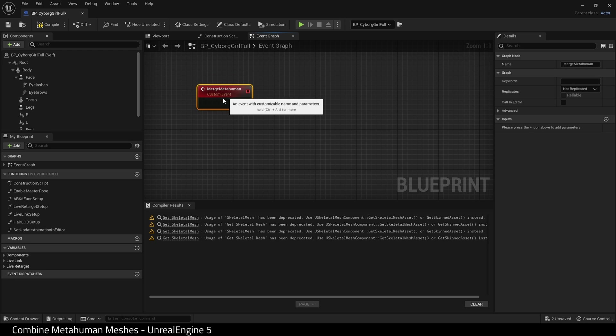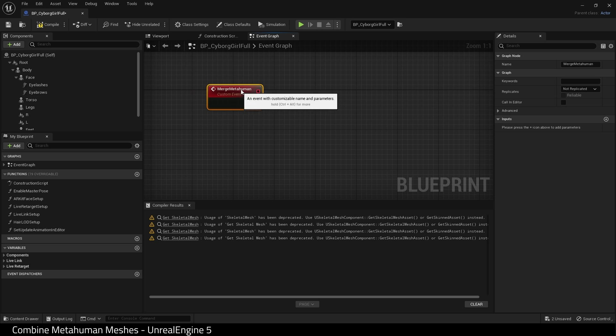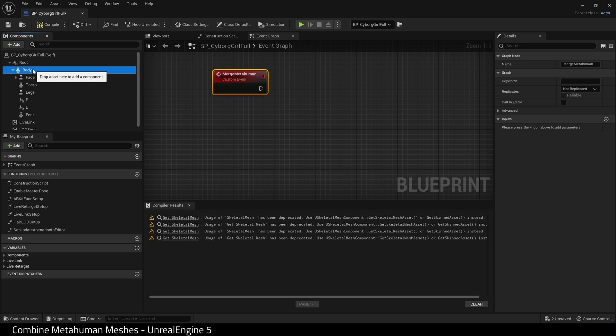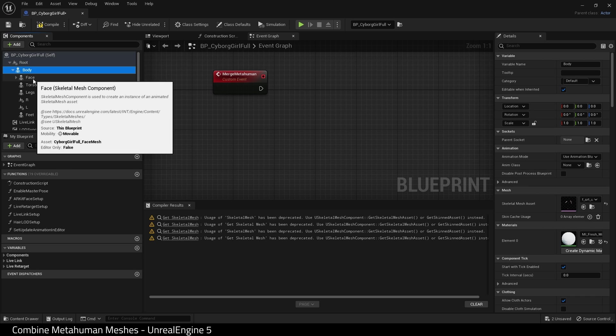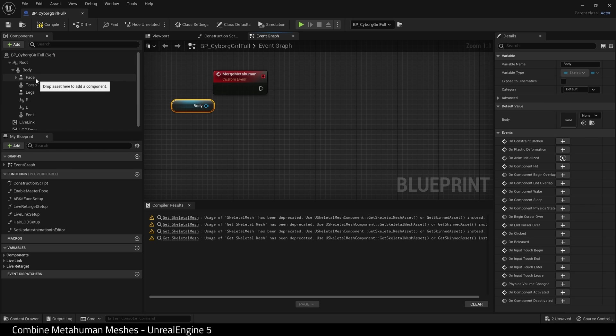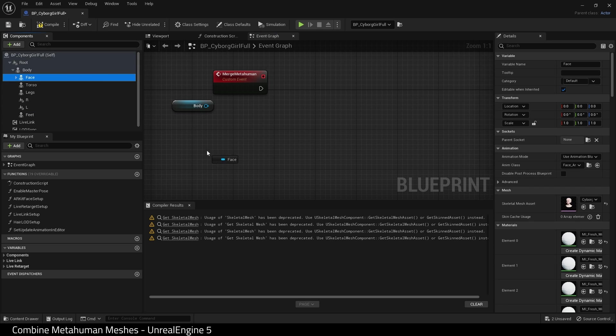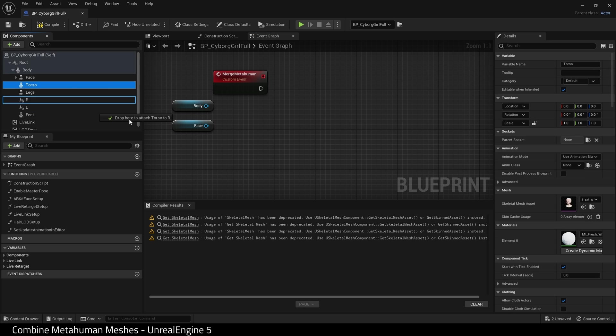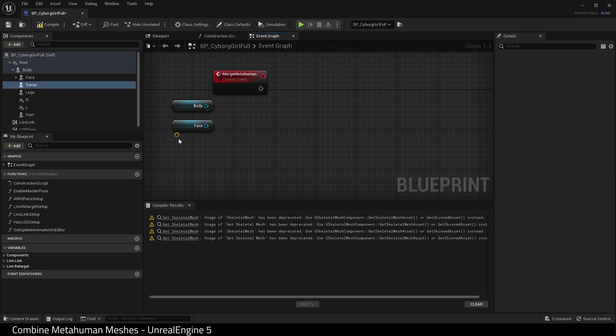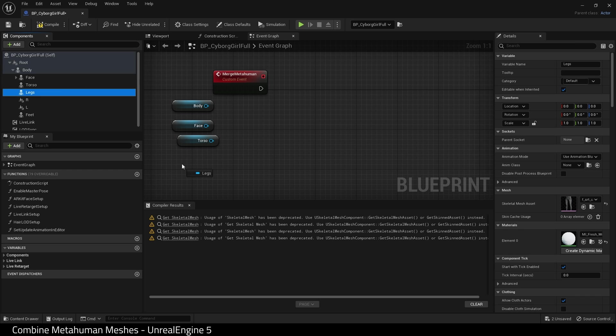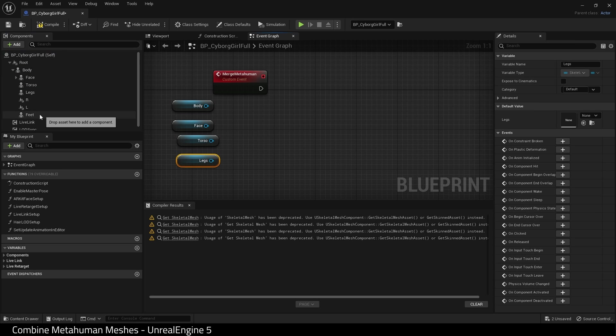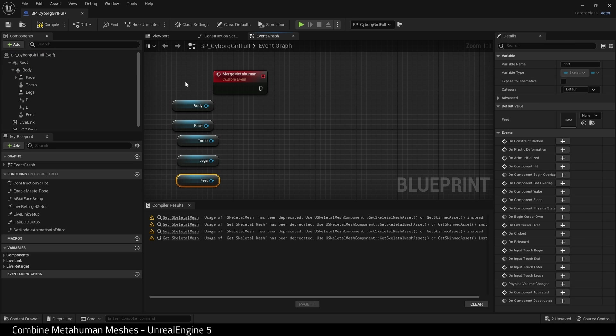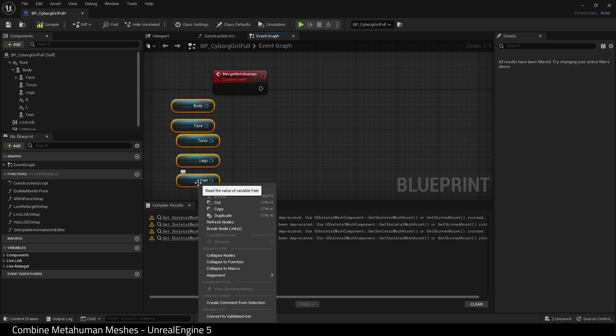Next, we need to obtain all the meshes we want to combine. So that will be these here. So body, face, torso, legs and feet in this case. Let me just quickly tidy these up and line them.